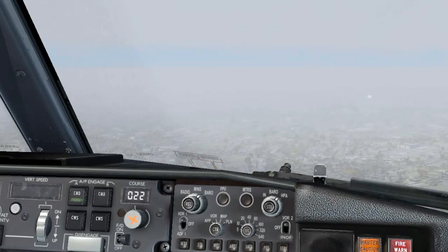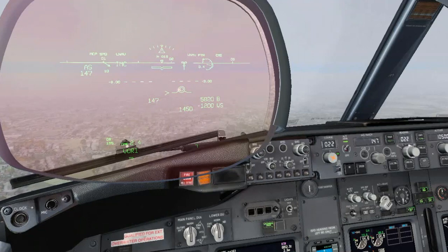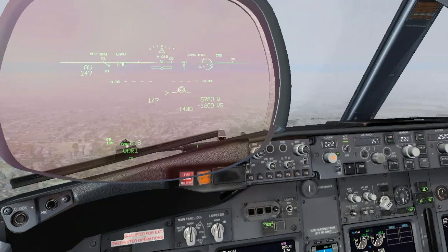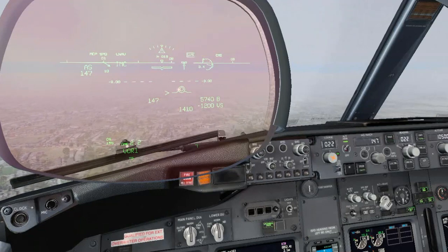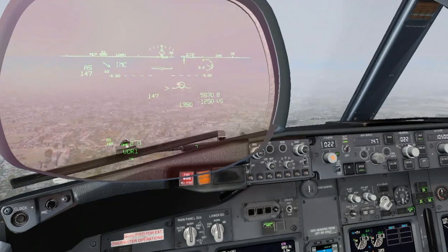I see the approach lights. I also have visual reference. Copy 4 whites. Increasing rate of descent.